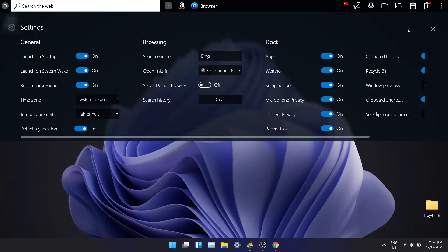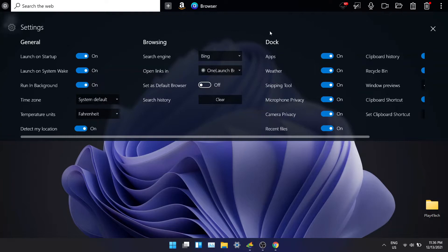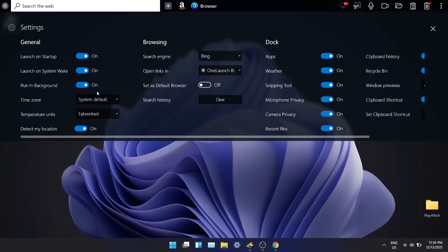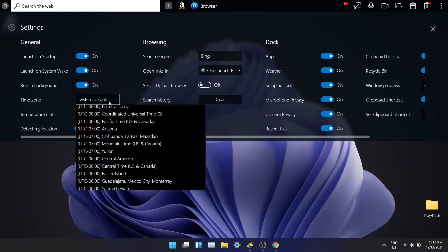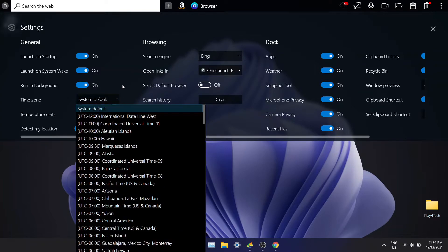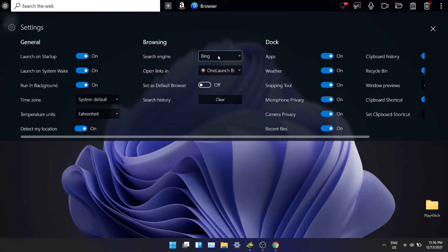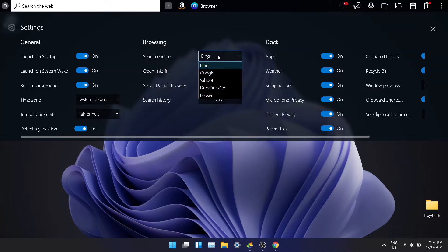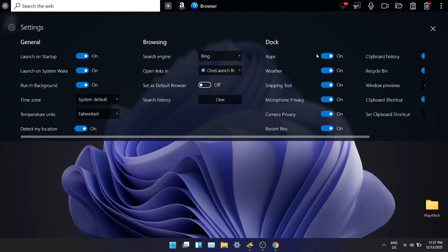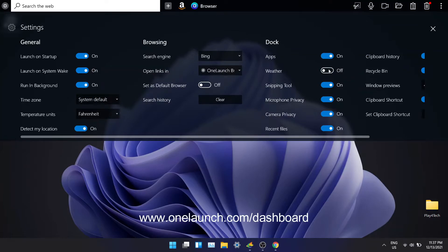Now let's explore the settings. You get an array of options you can either disable or enable. You get options to run at startup, run in the background and many more. You can also change the search engine for the search tool. You can also disable any feature if you don't need it. It gives you the customizability that you need so that you can make it your own. To know more about dashboards you can go to this website.